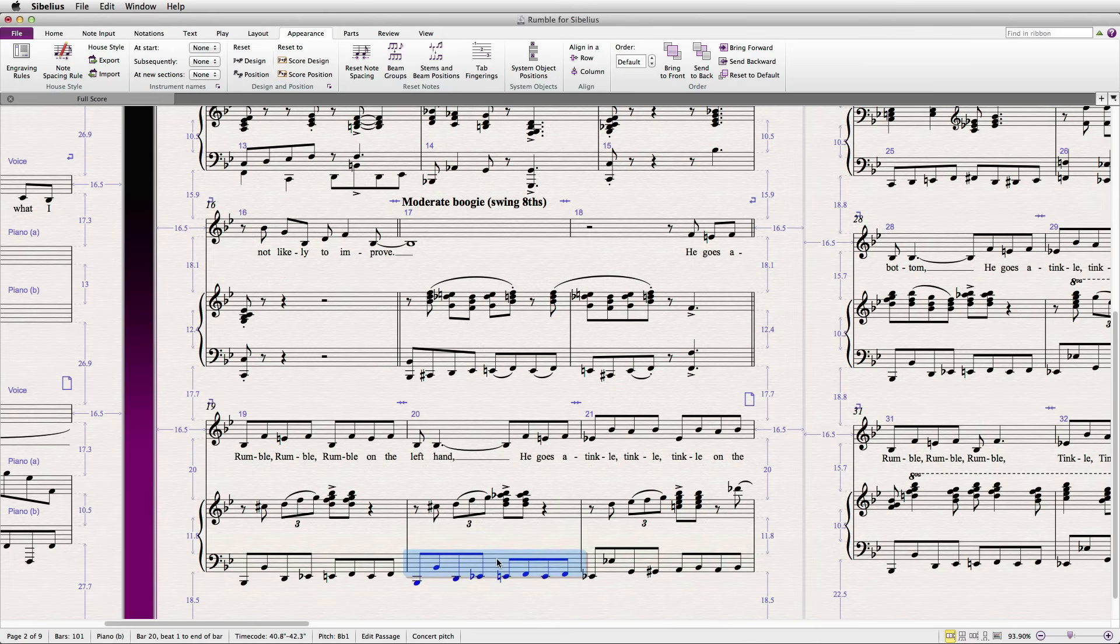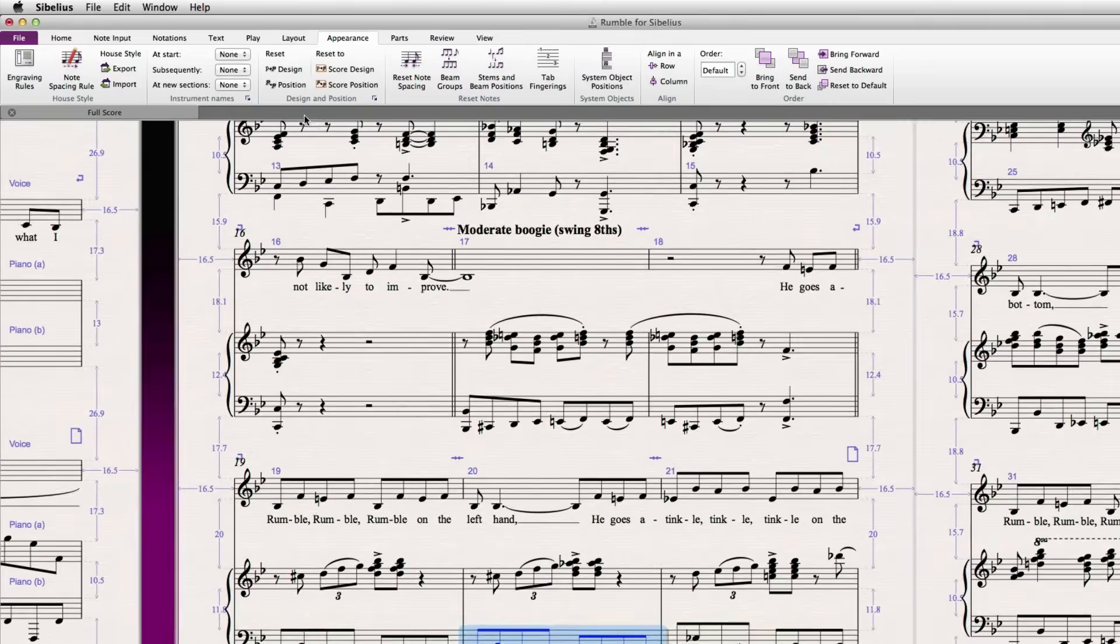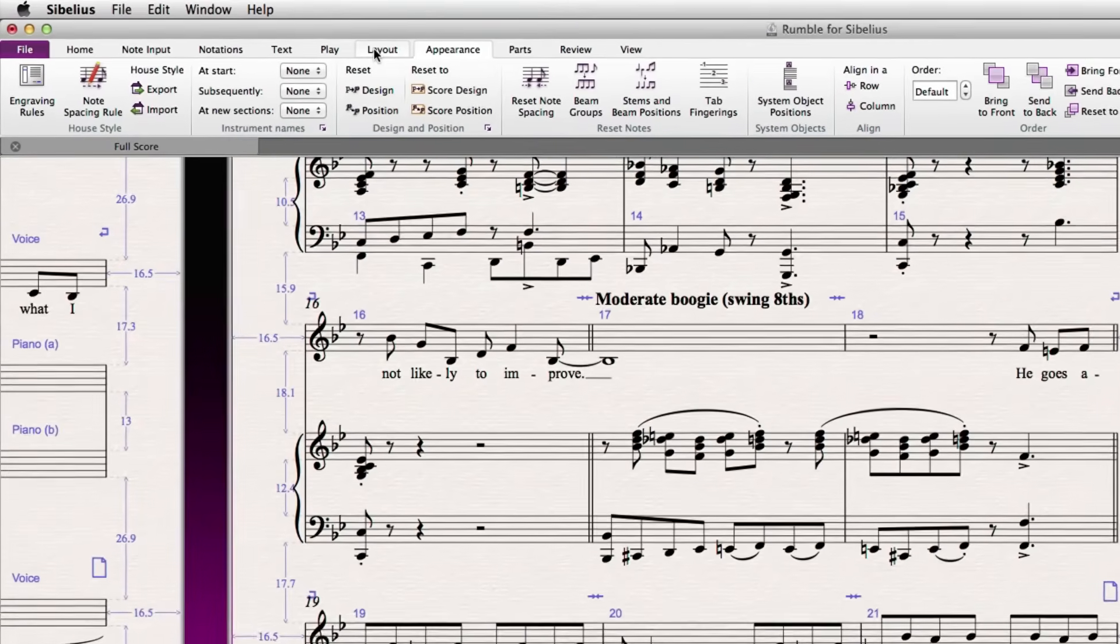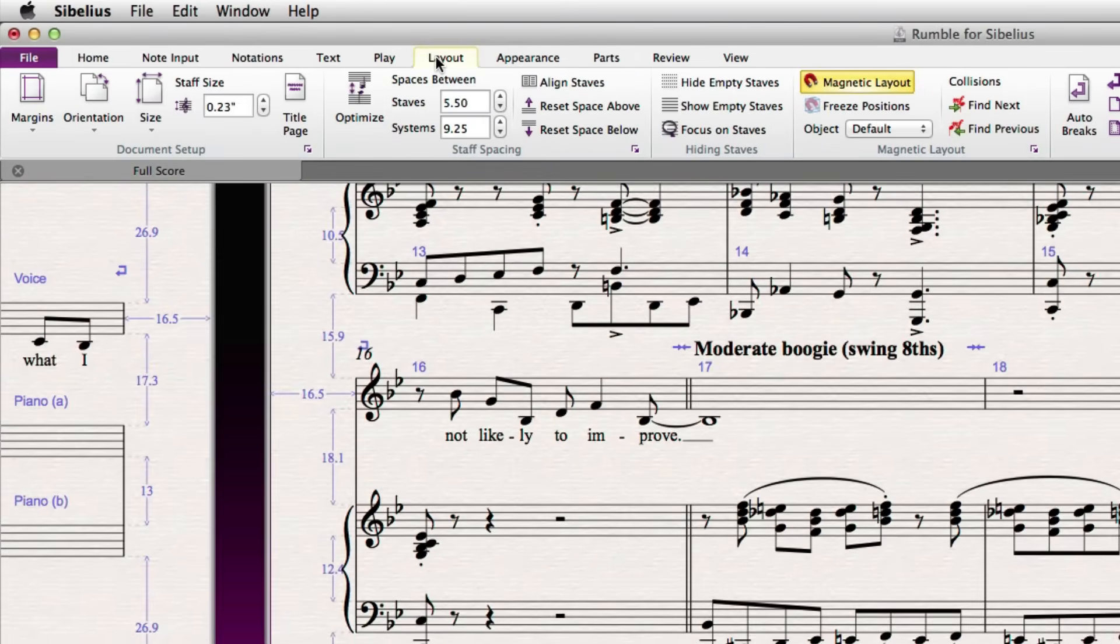Keep in mind that if you find yourself doing a lot of manual dragging, you may wish to experiment with your staff size and spacing settings, which can be found in the ribbon under the Layout tab, with additional options available if you click the various dialog launchers.